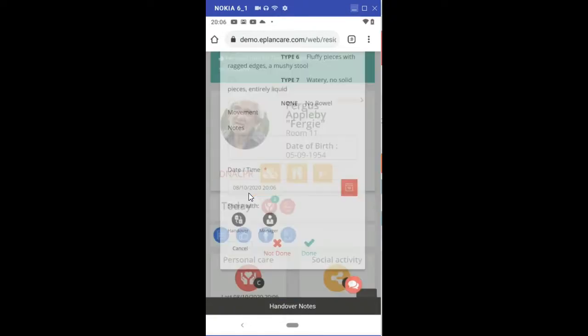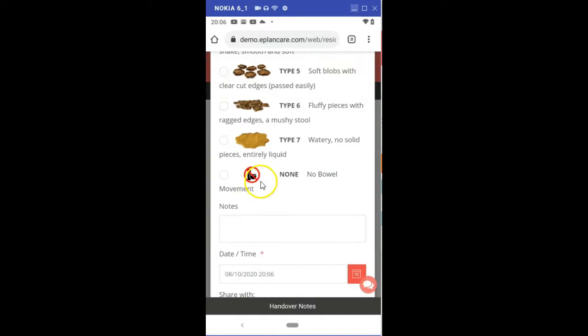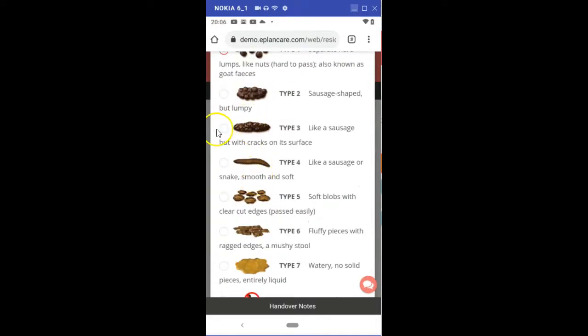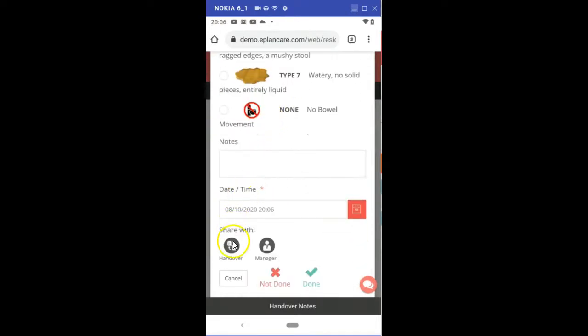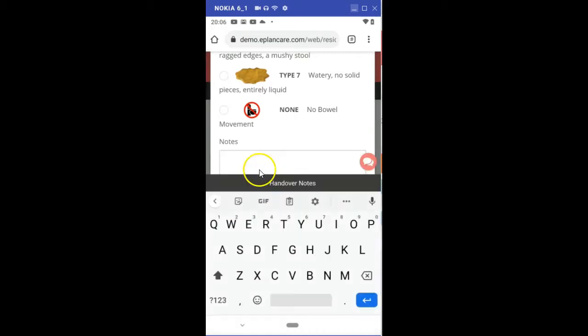Exactly the same kind of thing for the bowel chart. Click on the bowel chart, select the stool type. If I want to share with handover or management, I select those icons and again I'm going to talk into this.